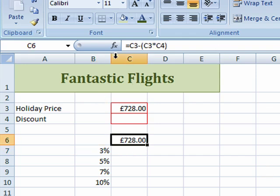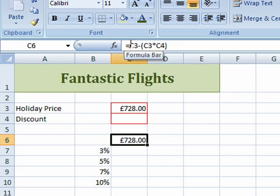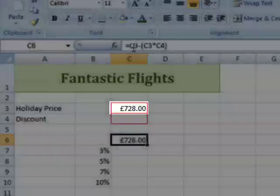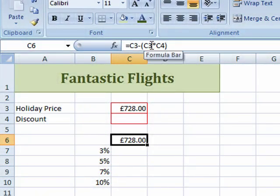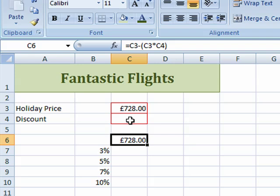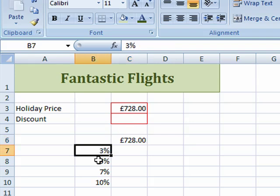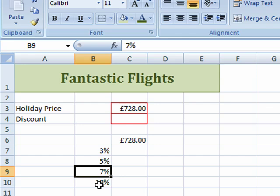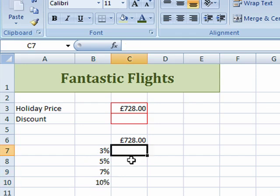The first thing I need to do is to put a formula in here that tells Excel what to calculate. I've said I want to take the amount in cell C3 — the price of the holiday — minus the amount in C3 (the price of the holiday) times C4, which is where we're going to put the discount. Excel will substitute this cell, C4, with each of these cells in turn, and I want to put the results in here.